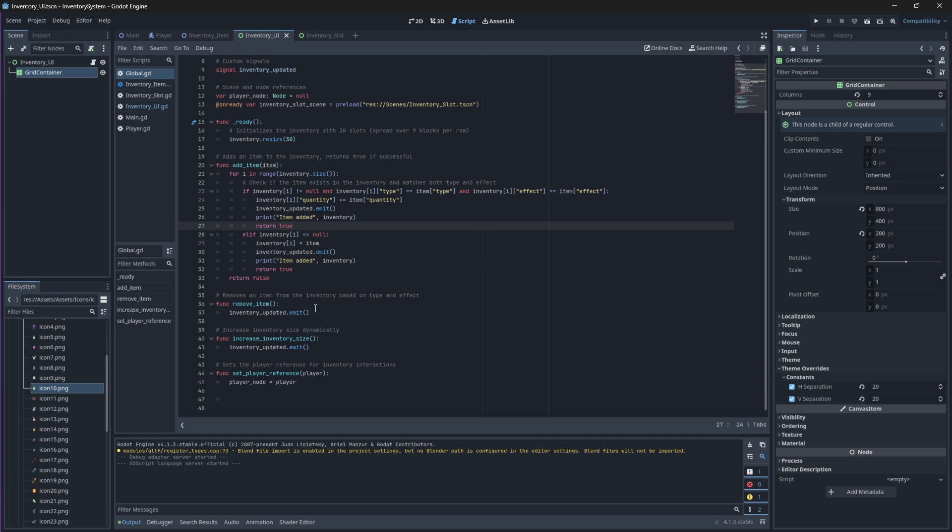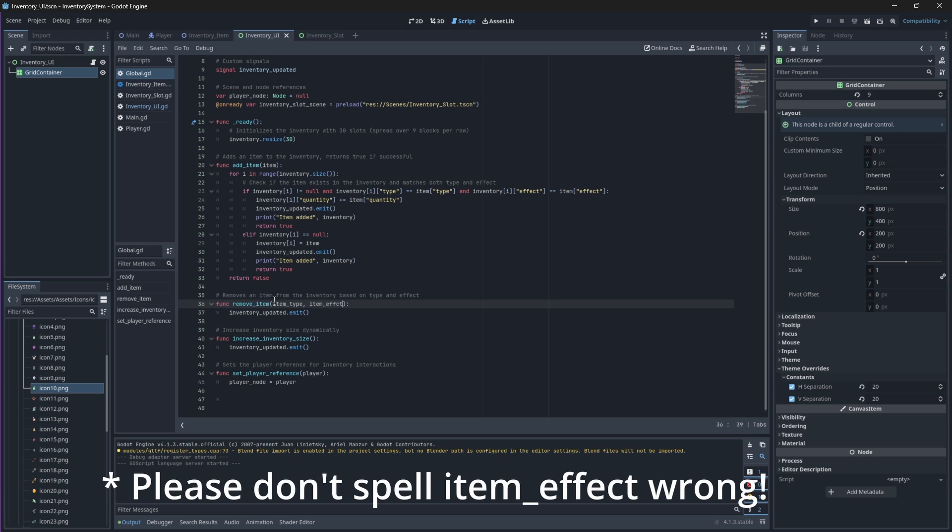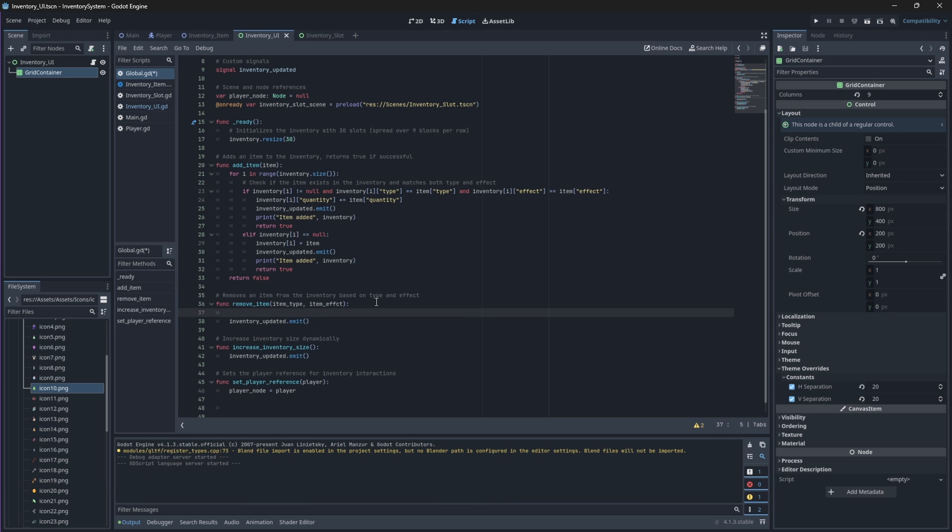Just like with our addItems function, we'll need to iterate through our inventory array and remove an item with a certain type and a certain effect, because those are the two most identifiable characteristics of our items property. That being said, we'll need to add our item type and our item effect as parameters in our removeItem function. Then, before we emit our signal, we will loop through our inventory.